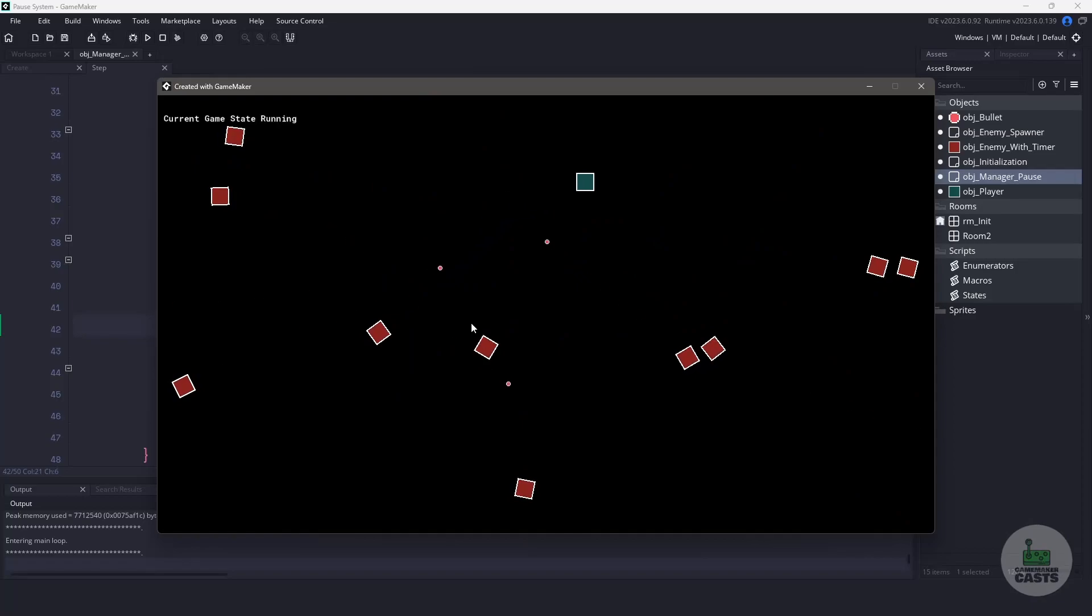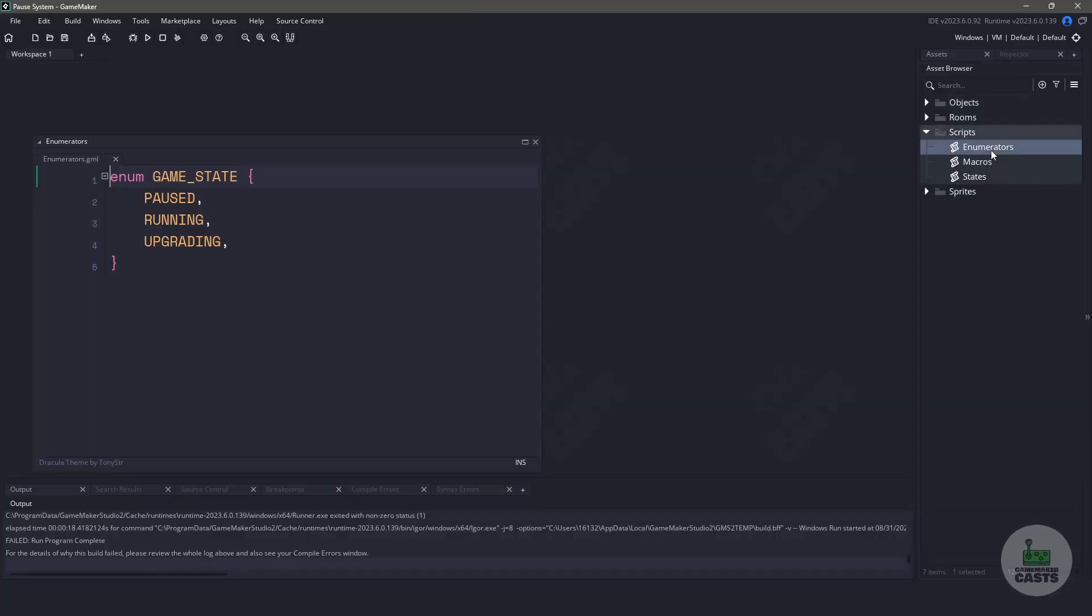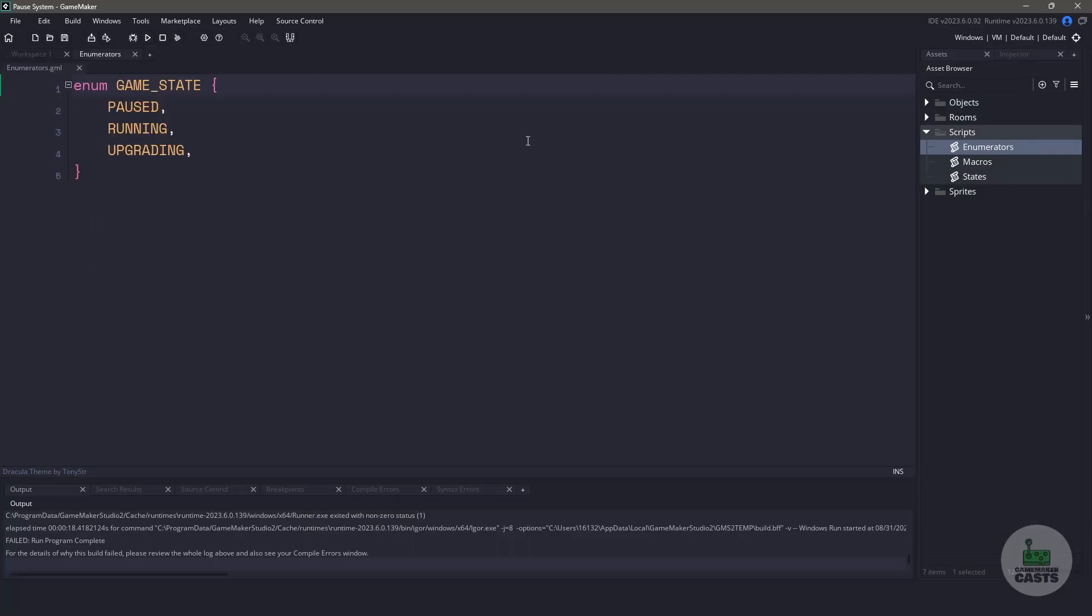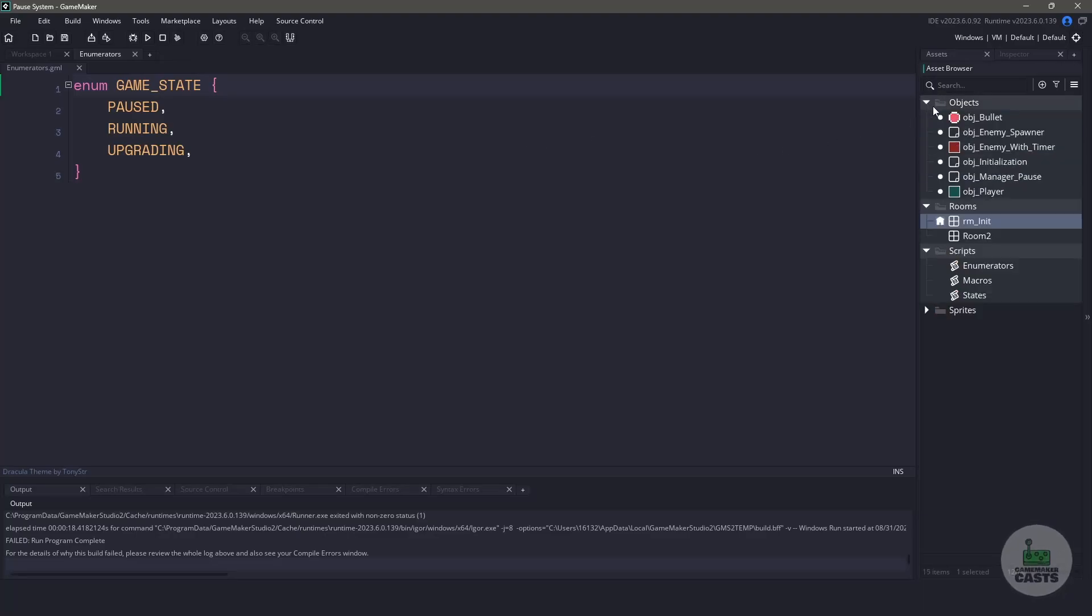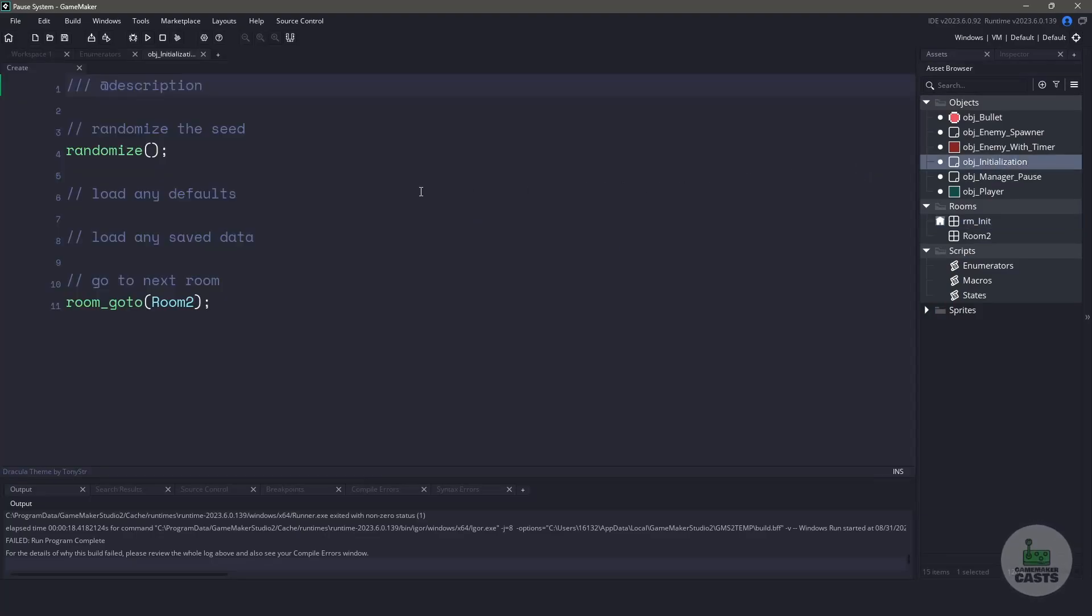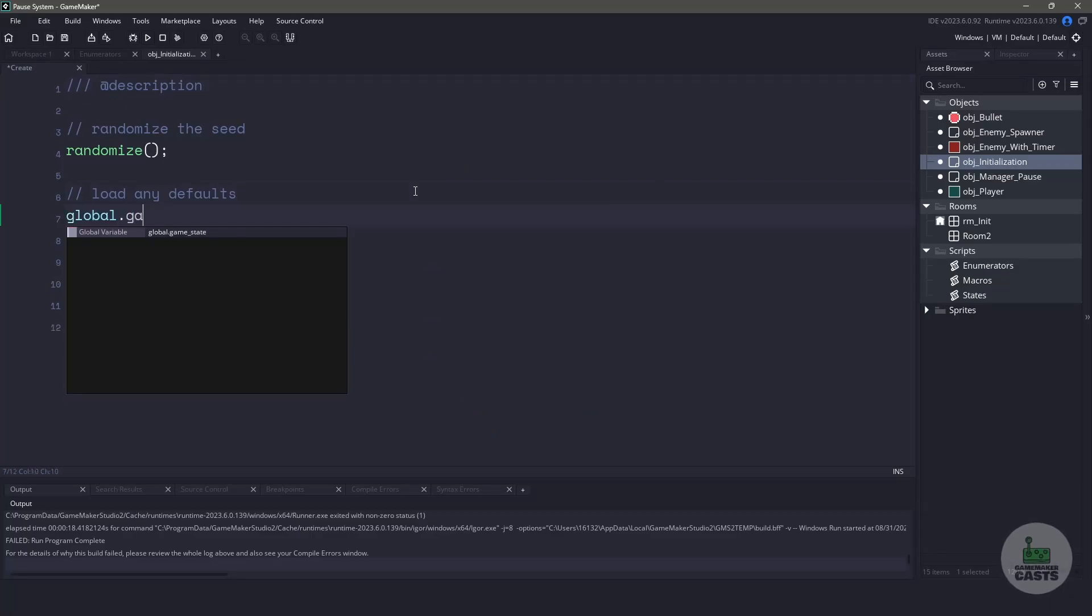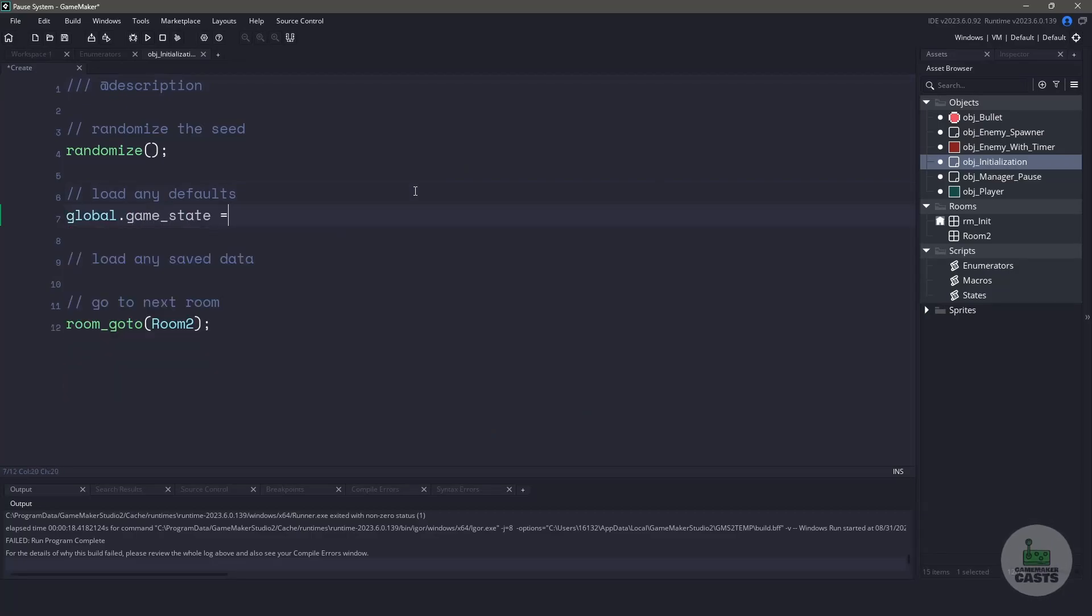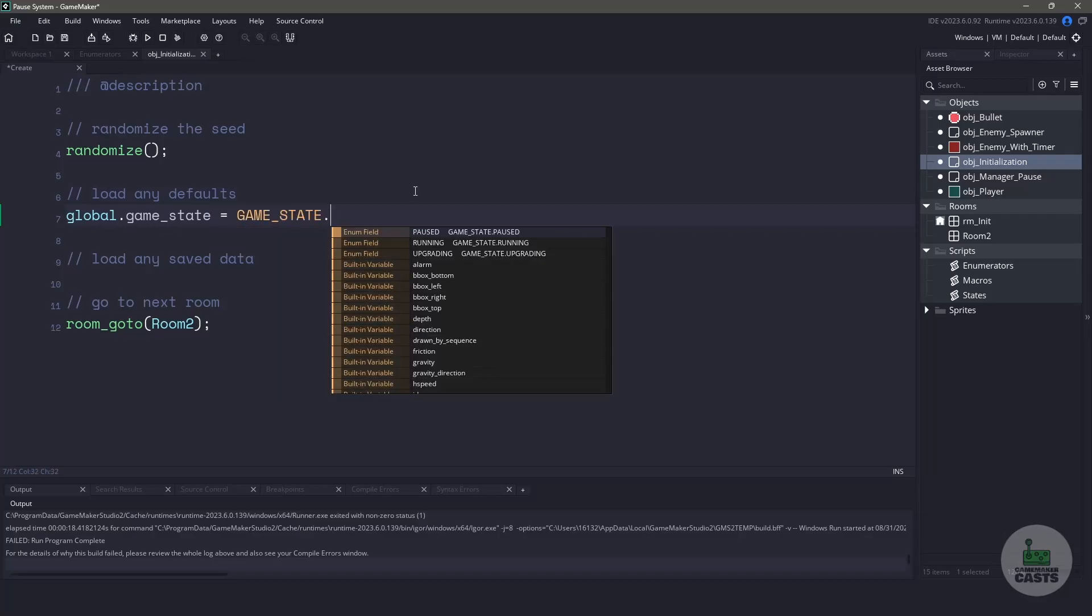Switching over to GameMaker, I've already created a script file that holds the state of my game. You can see that we have a running state, pause state, and upgrading state. I'm just going to be dealing with the two states for now. What I like to do in all of my games, I have an initialization room that also includes an initialization object. This object is responsible for loading defaults or loaded saved data. For now, what I want to do is use a global called global.gameState, and I'm going to set it to the gameState running.